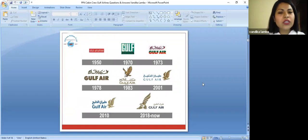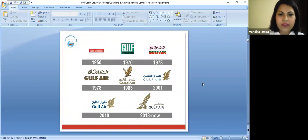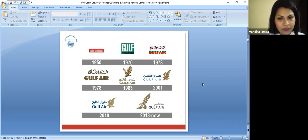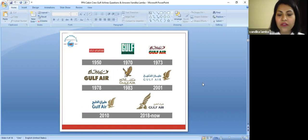These are basically years of expansion when they have started their journey. Gulf Aviation 1950, Gulf Air 1973, Gulf Air 2001.